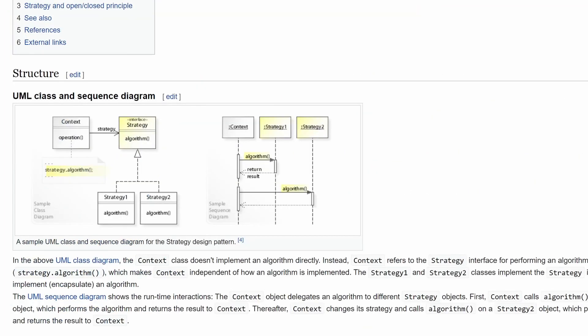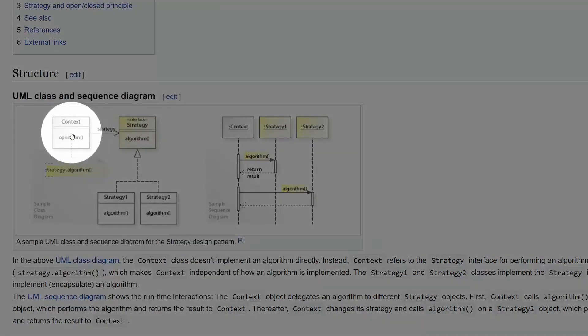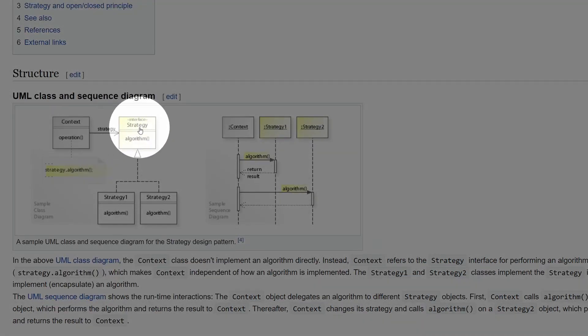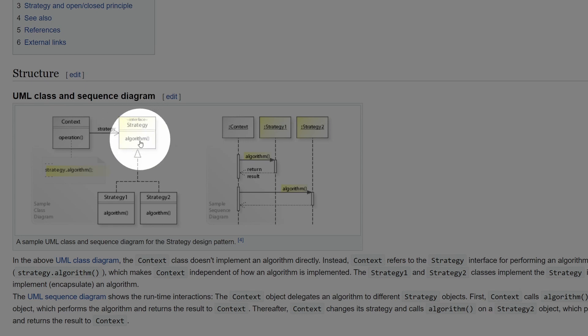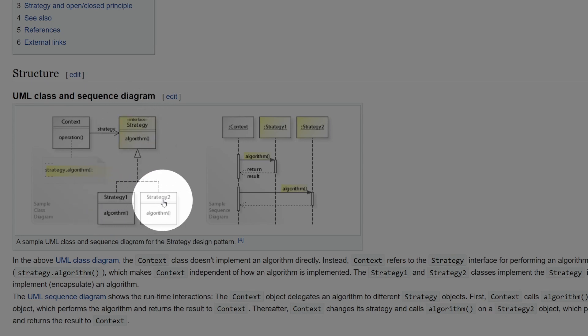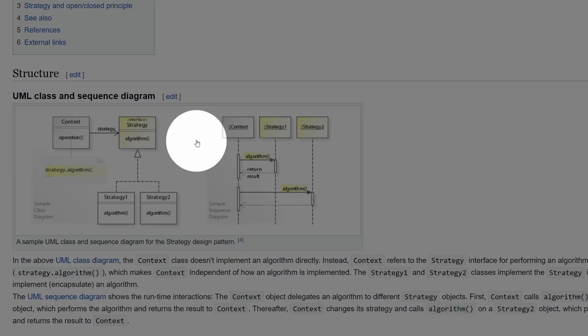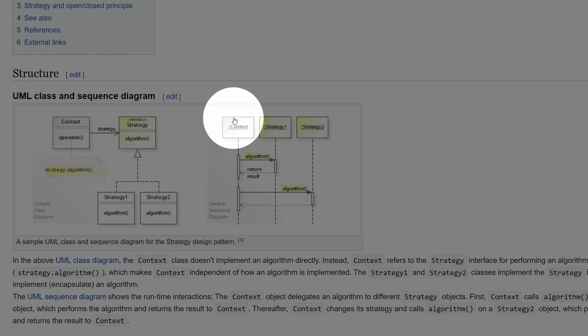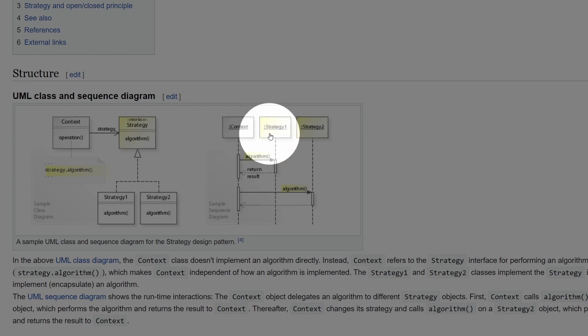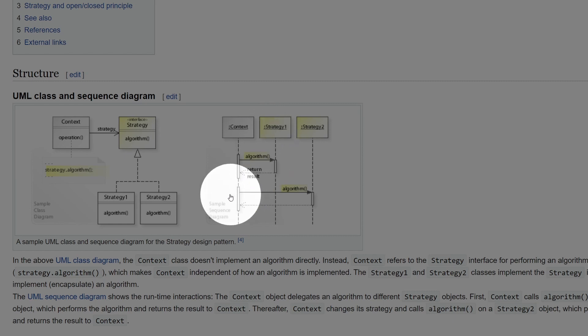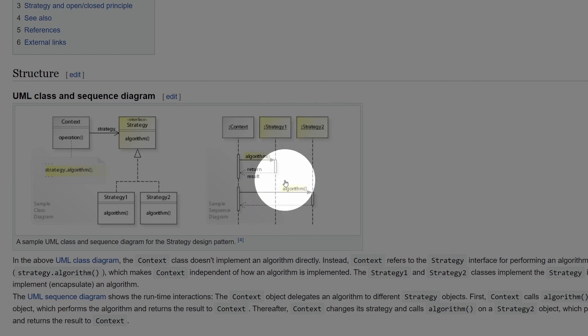Down here we have UML class and sequence diagrams showing how it works. And you can see it's fairly simple. We have some context within which we are running some strategy, which is an interface. And then this interface is implemented or extended by a set of strategies. In this case, strategy one and two. And then as the application goes forward, our context calls first this algorithm one on strategy one. And another time with a different condition, it may call the strategy two with algorithm two.